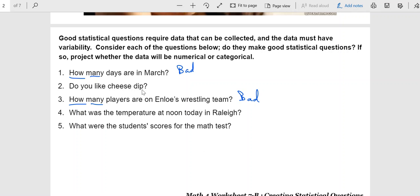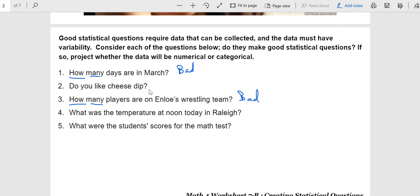Now, do you like cheese dip? I've noticed that when we tend toward yes, no answers, they also make for bad statistical questions. You want more variety than just yes or no. Even the issue of collecting data, do you like cheese dip, what are you going to do, set up a tasting with 43 kinds of cheese? You keep coming back to the issue of it's either yes or no. There's just not enough variation in the data. So this is also a bad one.